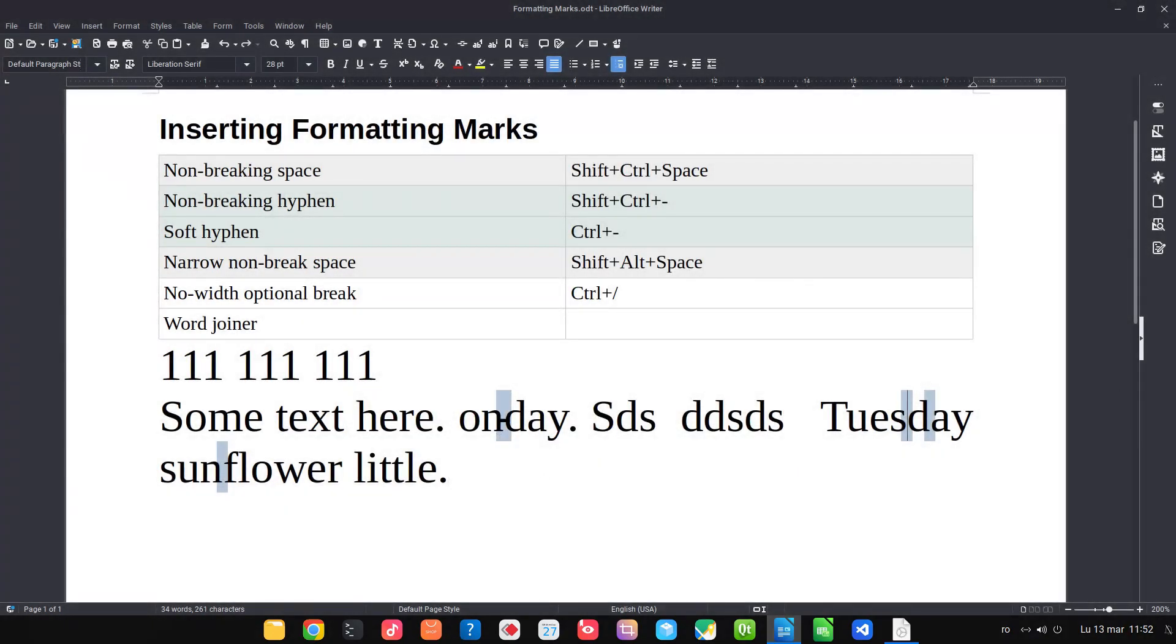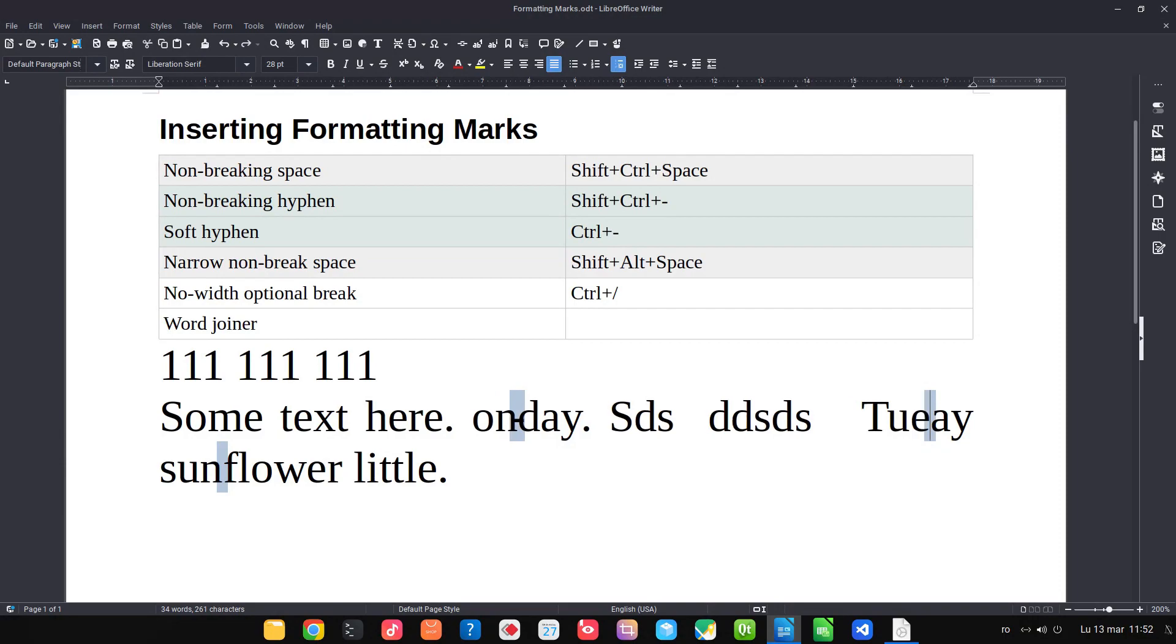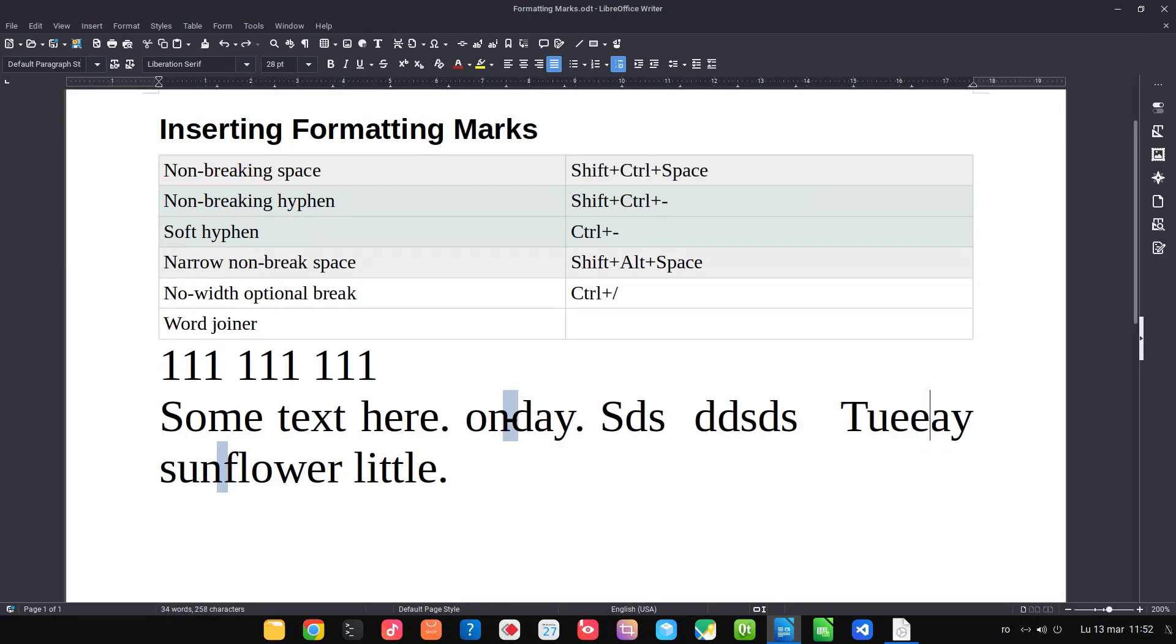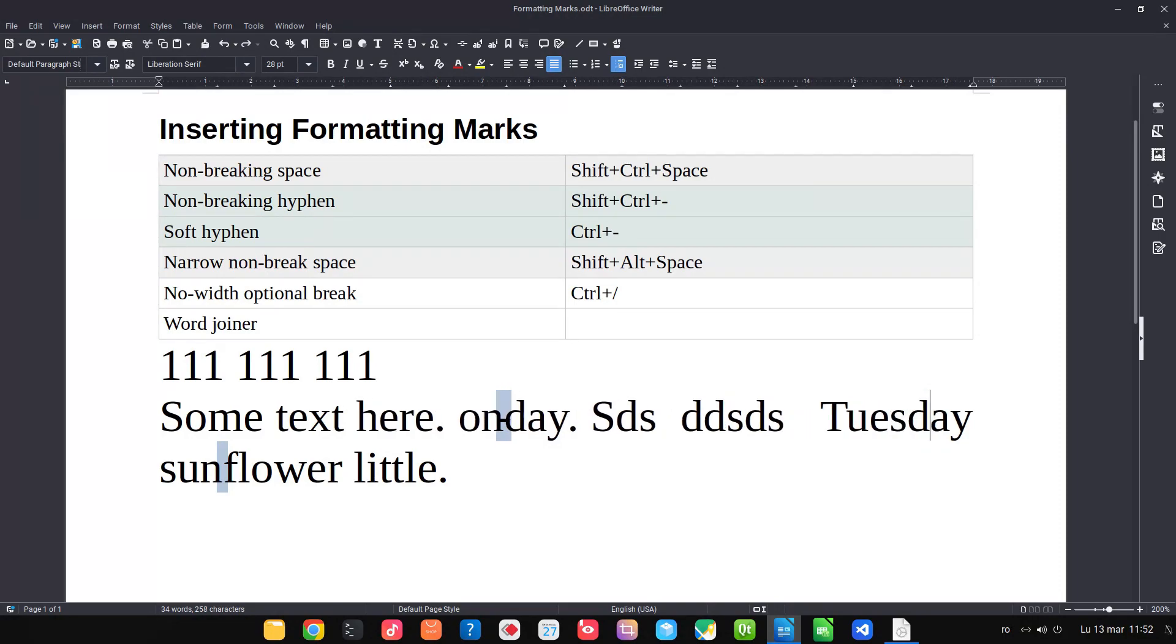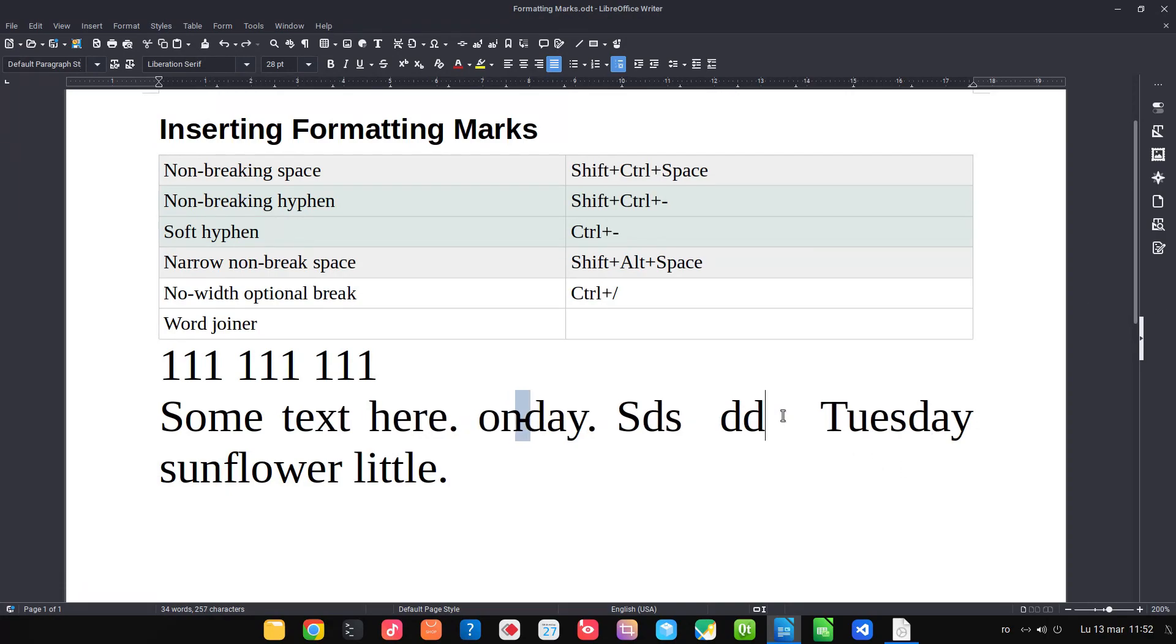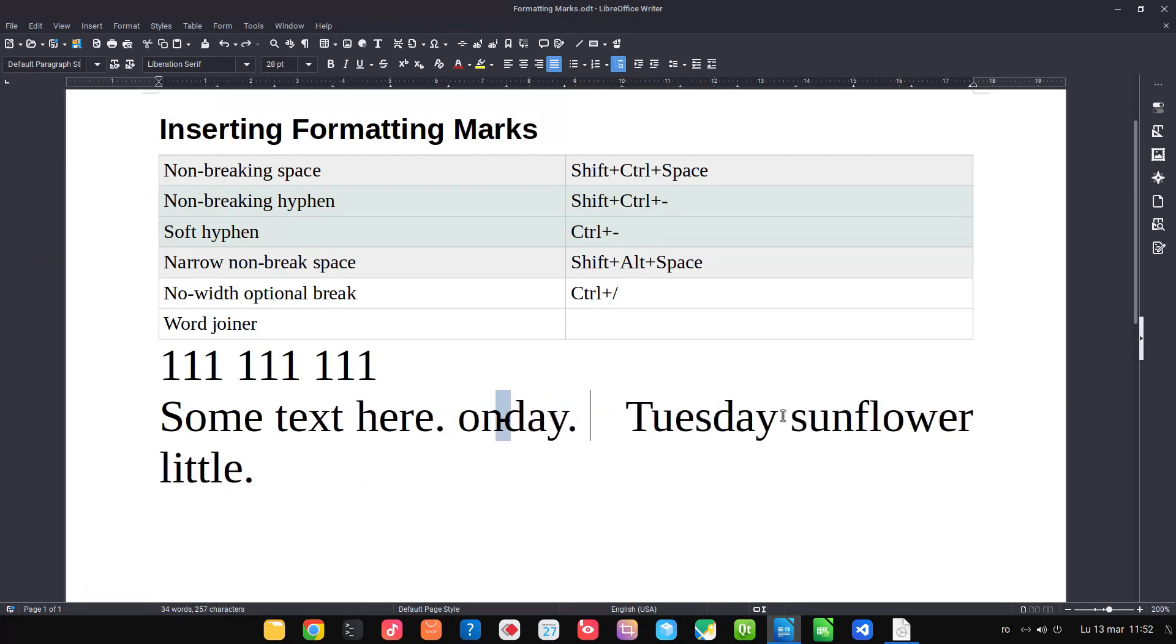Even if I remove all the special formatting marks for sunflower and so on, the words are not splitting, are not hyphenated.